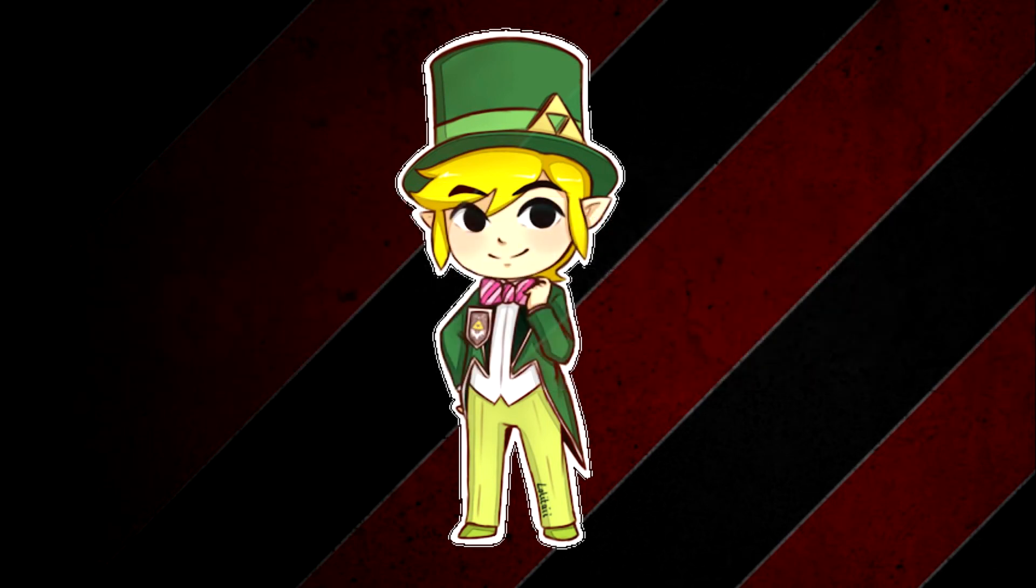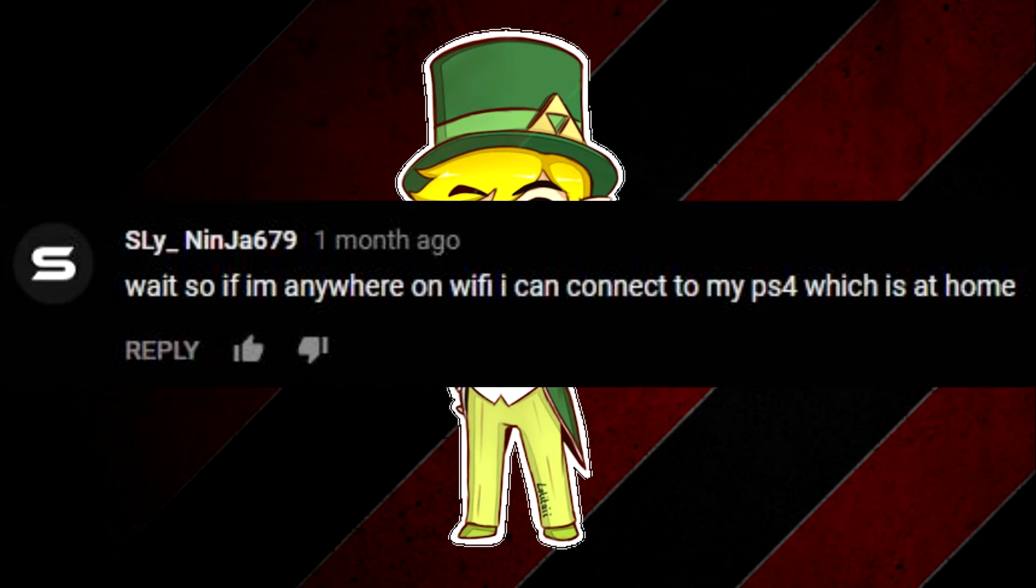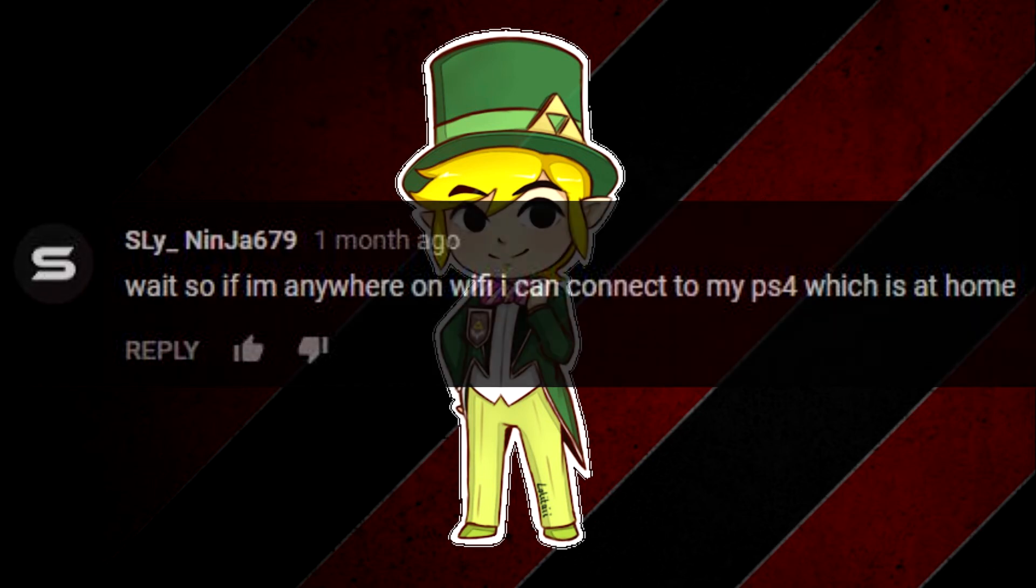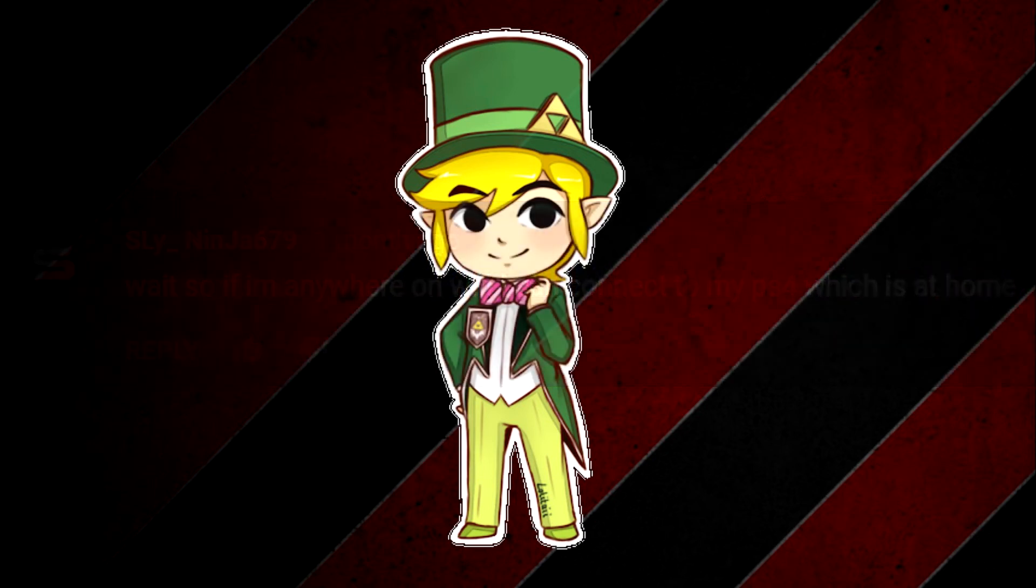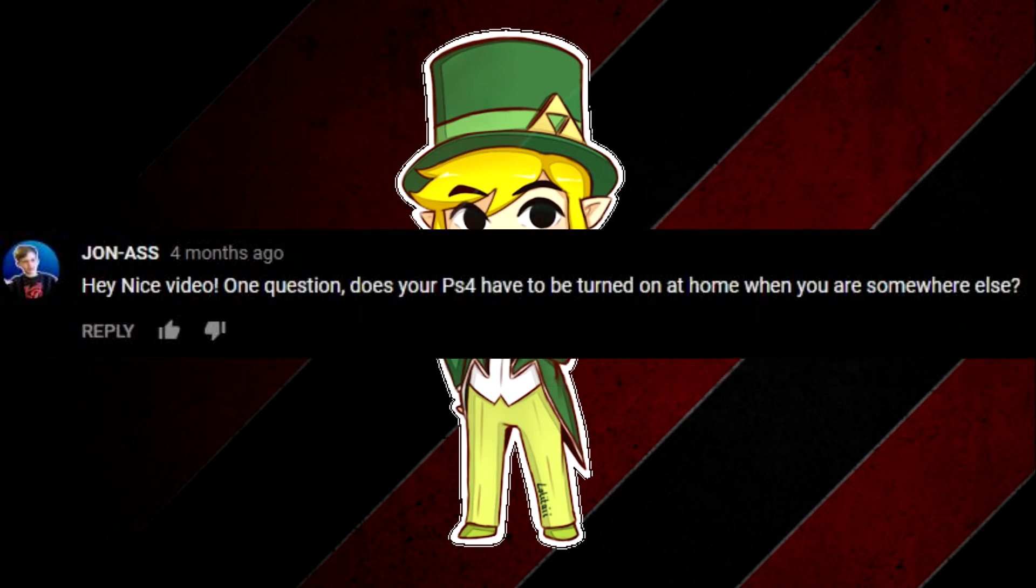So the next question is, wait so if I'm anywhere on wifi I can connect to my PS4 which is at home? And yes, as long as you have wifi and you set it up before you left it's all good. And your PS4 doesn't have to be on at home.